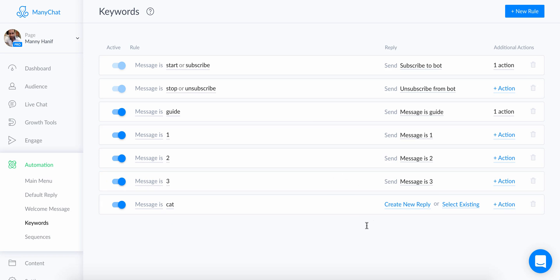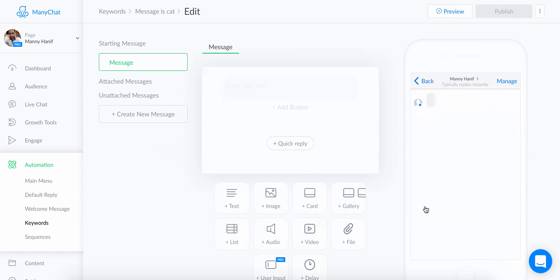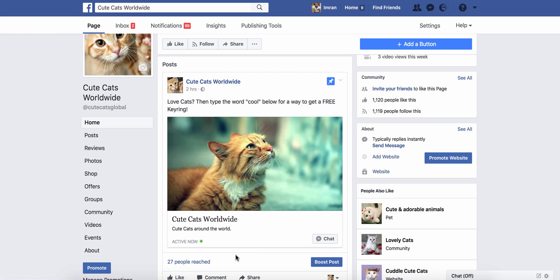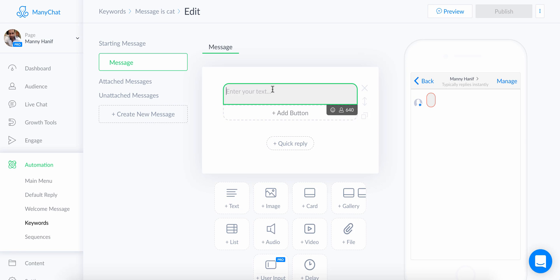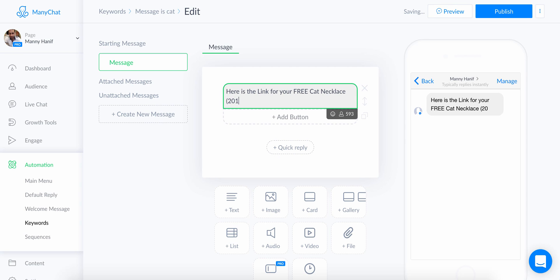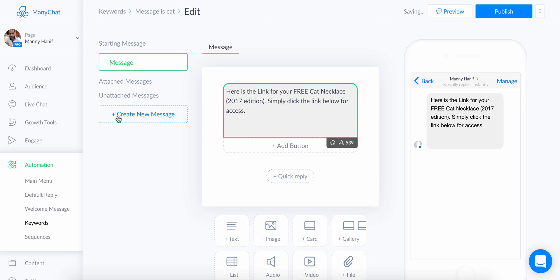Once you've added the keyword, you want to create a reply to it by selecting 'Set a Message.' This is the message people are going to get when they respond to your original post. So when they comment with the keyword, they'll receive something like: 'Here is the link for your free cat necklace, 2017 edition.'